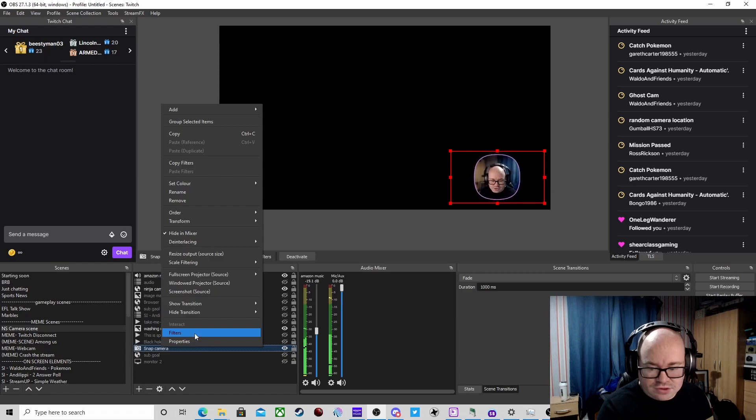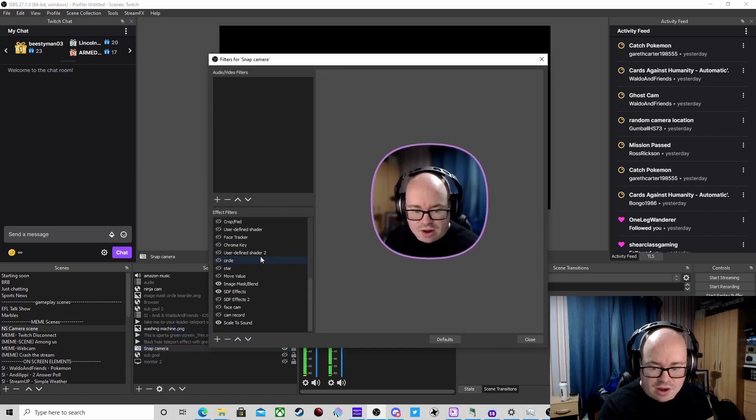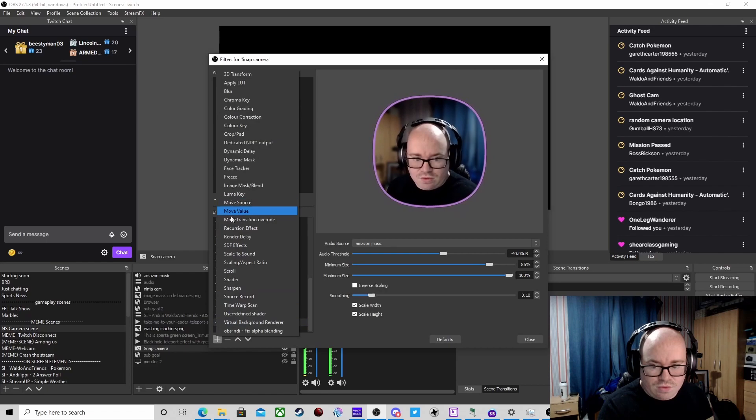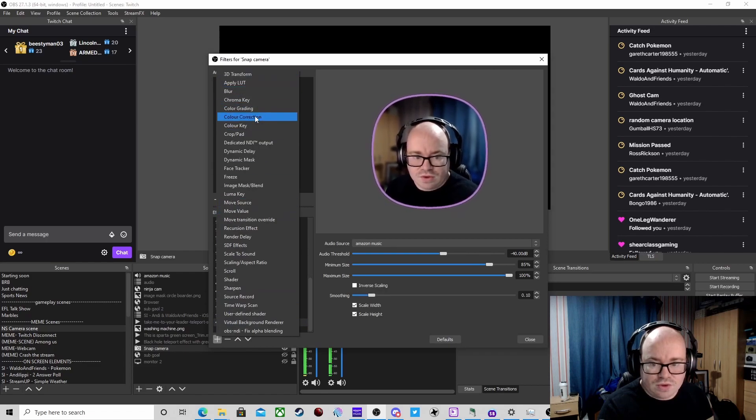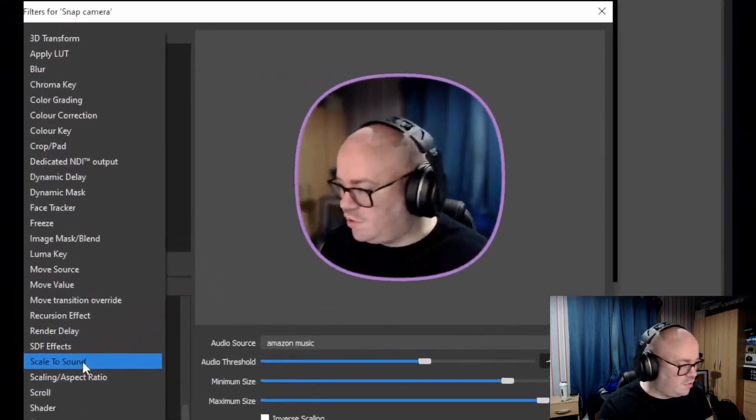We go down to Scale to Sound, click on that and add that in.